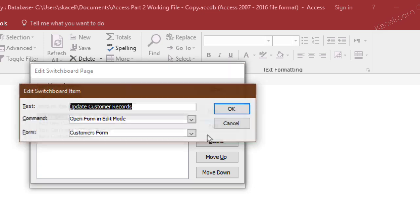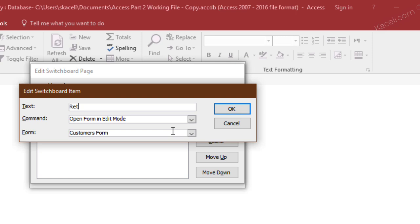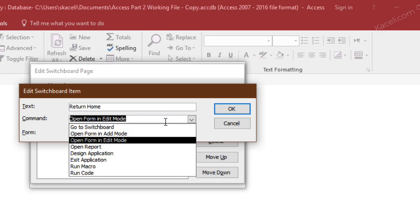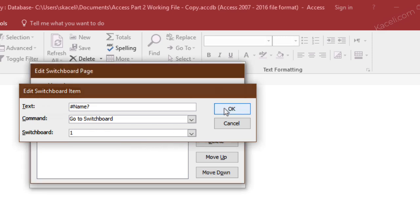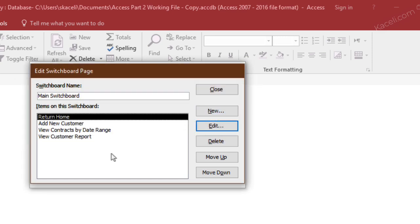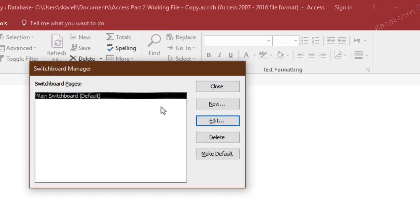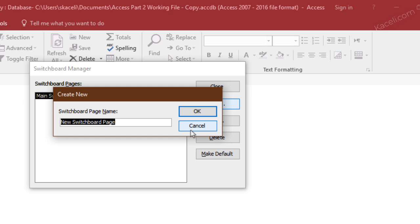Then you can also choose a new item here, return, because you want to navigate back home. You choose go to the switchboard, and the switchboard that you want to go to is the default switchboard. I close the main switchboard. Now I can go and create additional switchboard pages as well. In this case I want a switchboard just called reports.